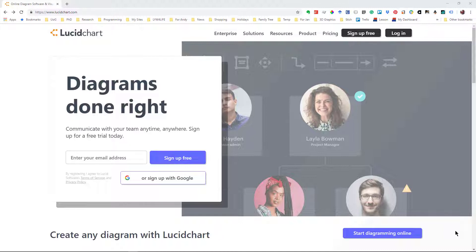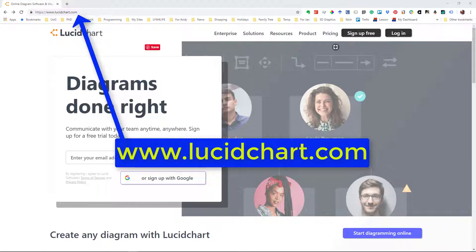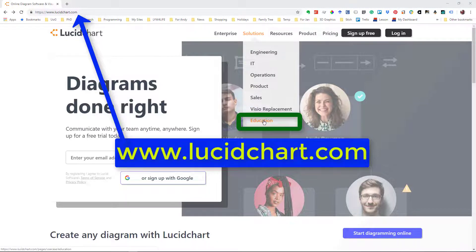You go to lucidchart.com and at the main page you go to the education dropdown.